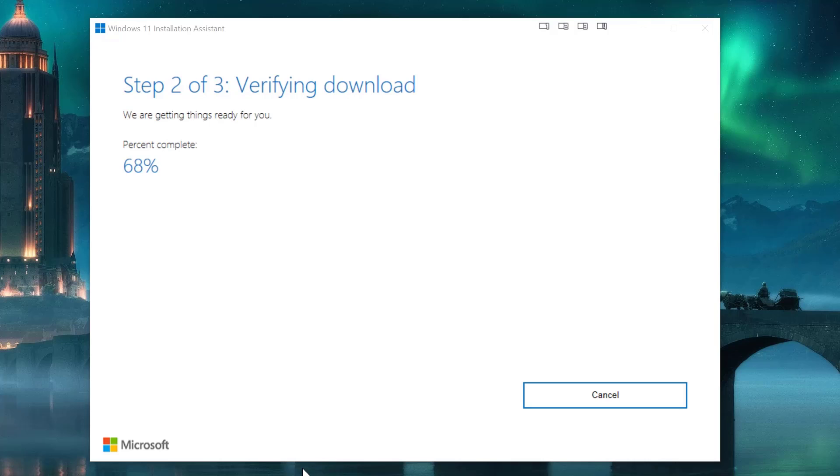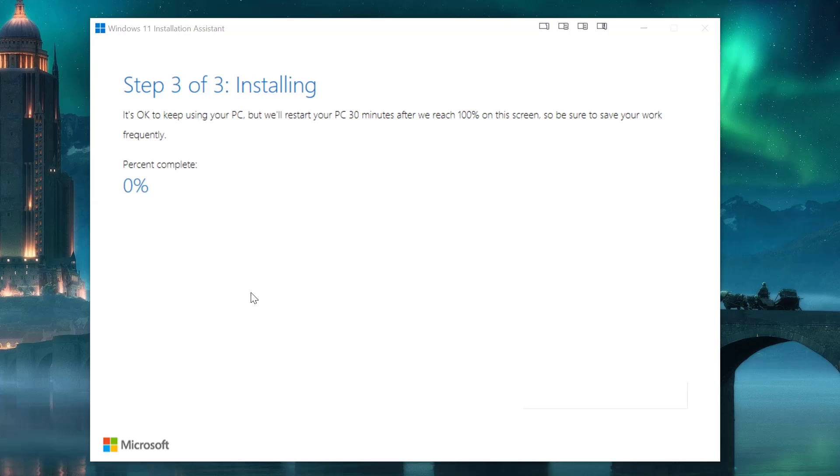All right, just to show you guys what step two is, so it's verifying. Step three, it's okay to use your PC, but we'll restart your PC 30 minutes after we reach 100% on the screen.